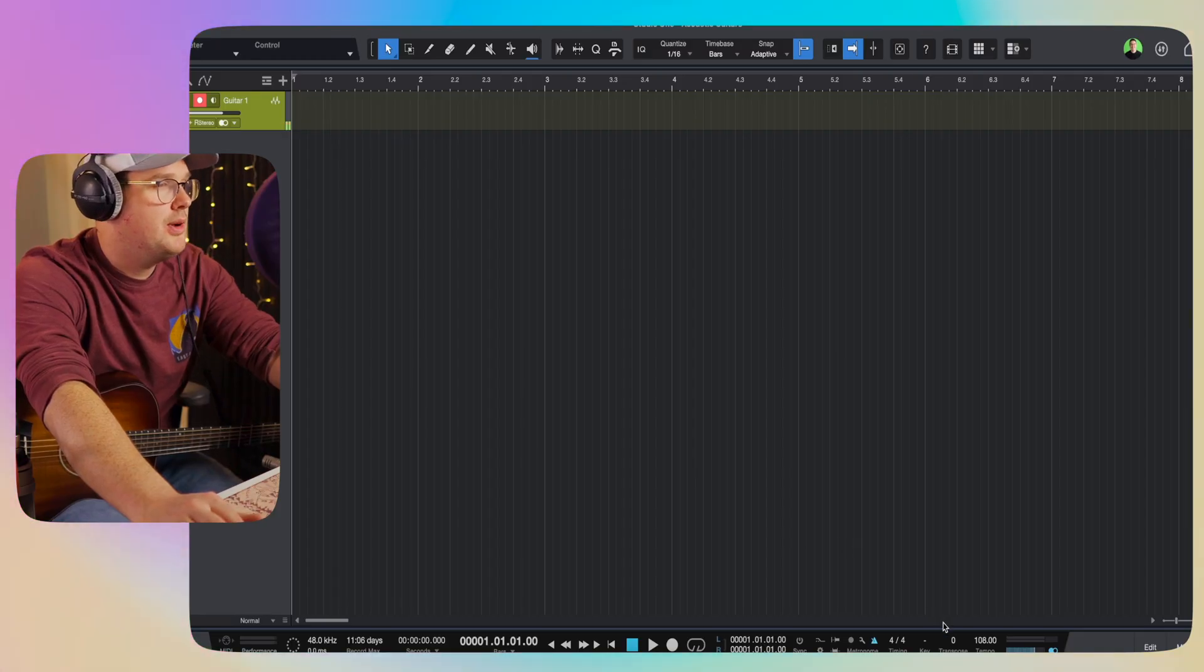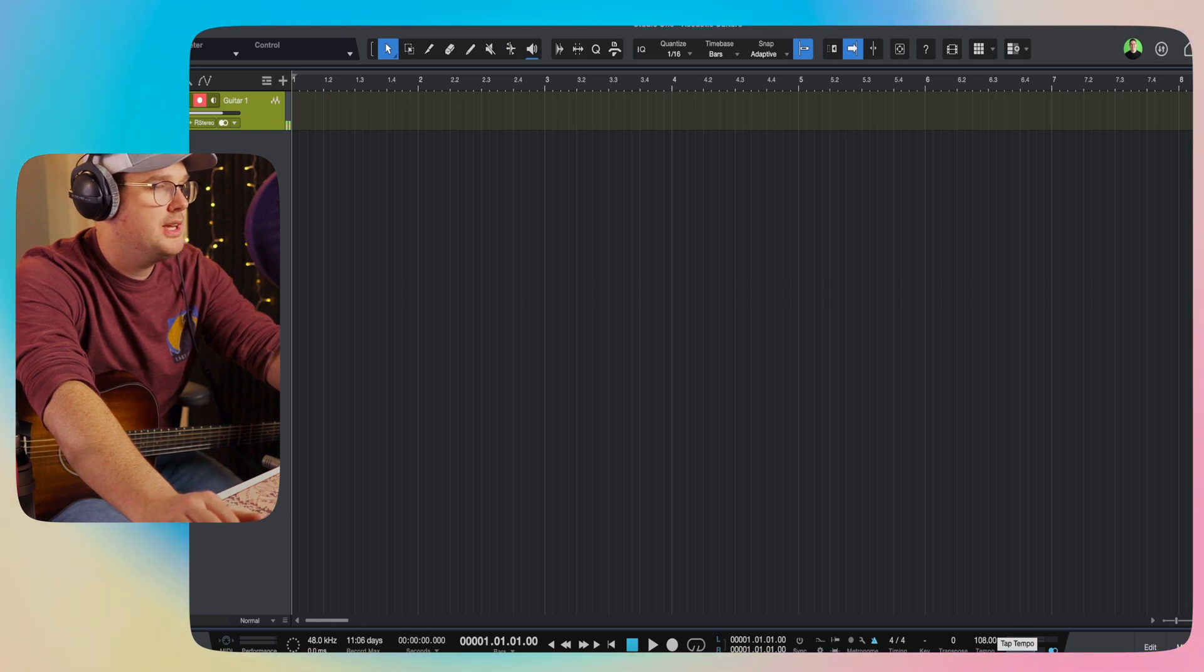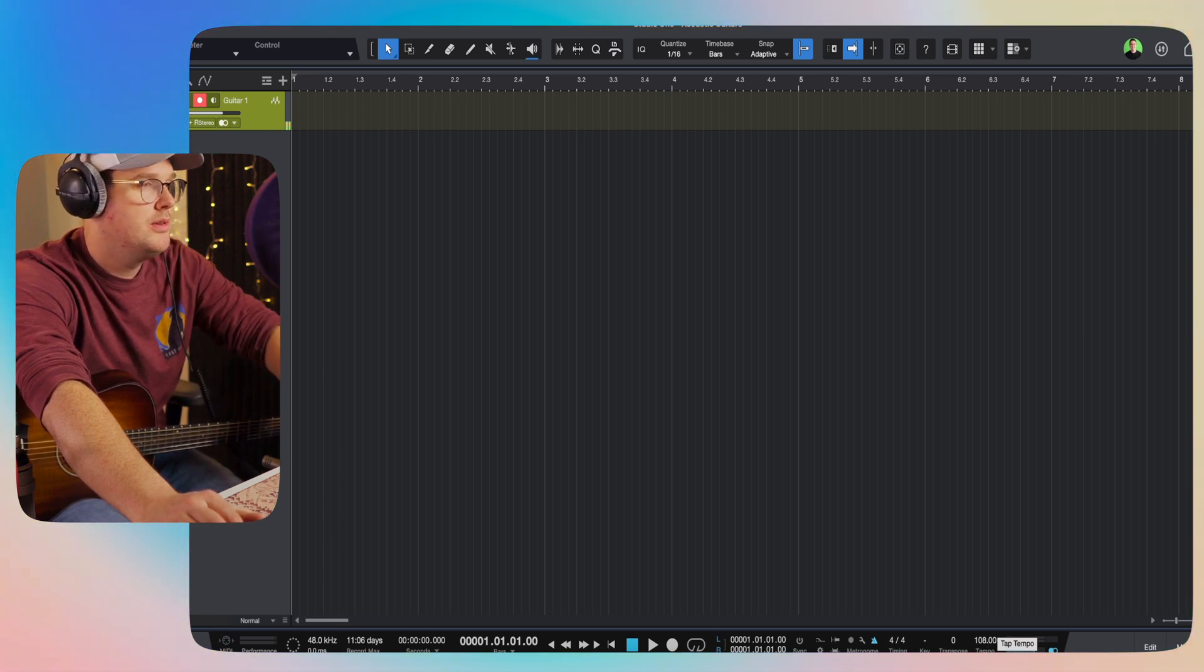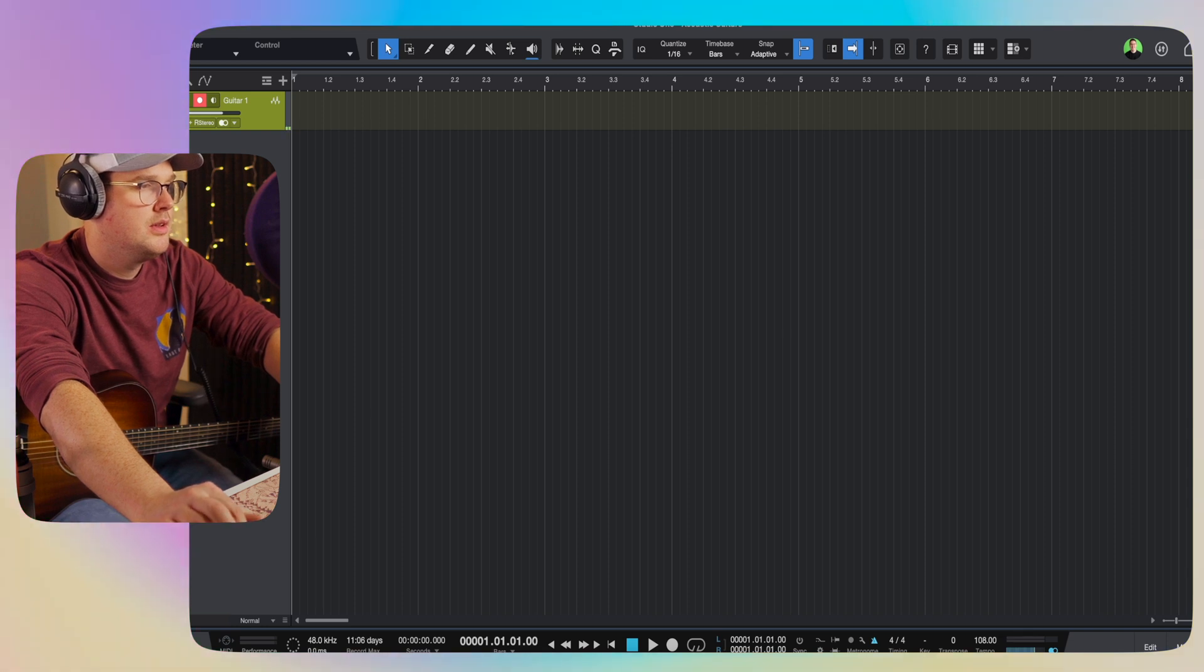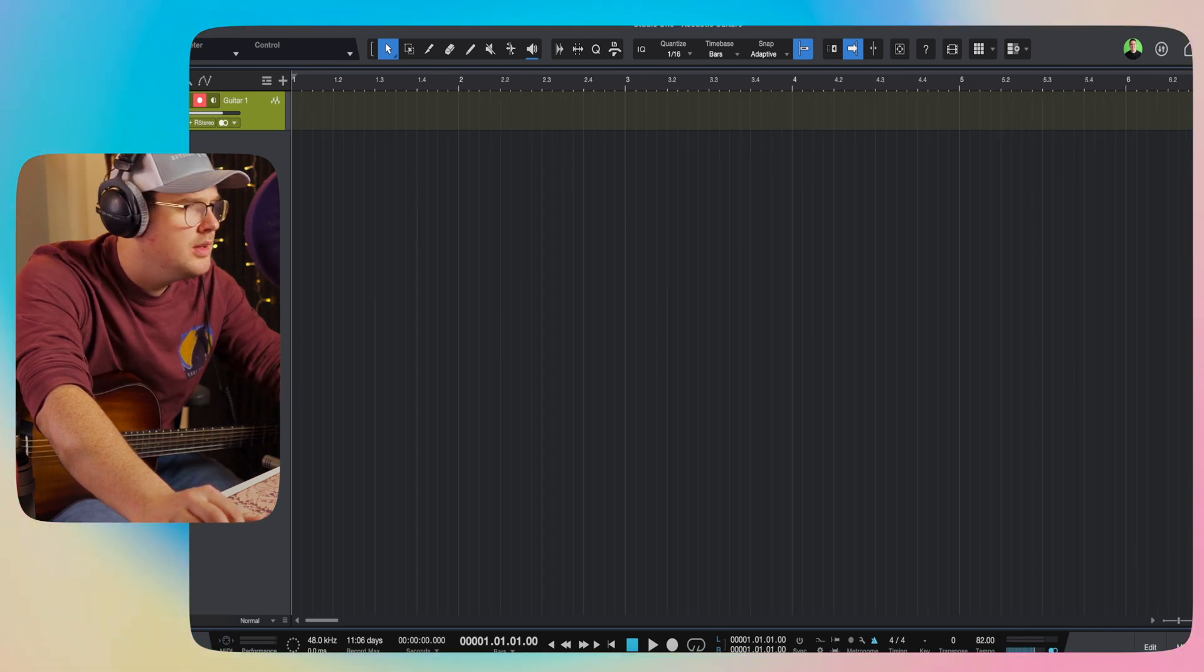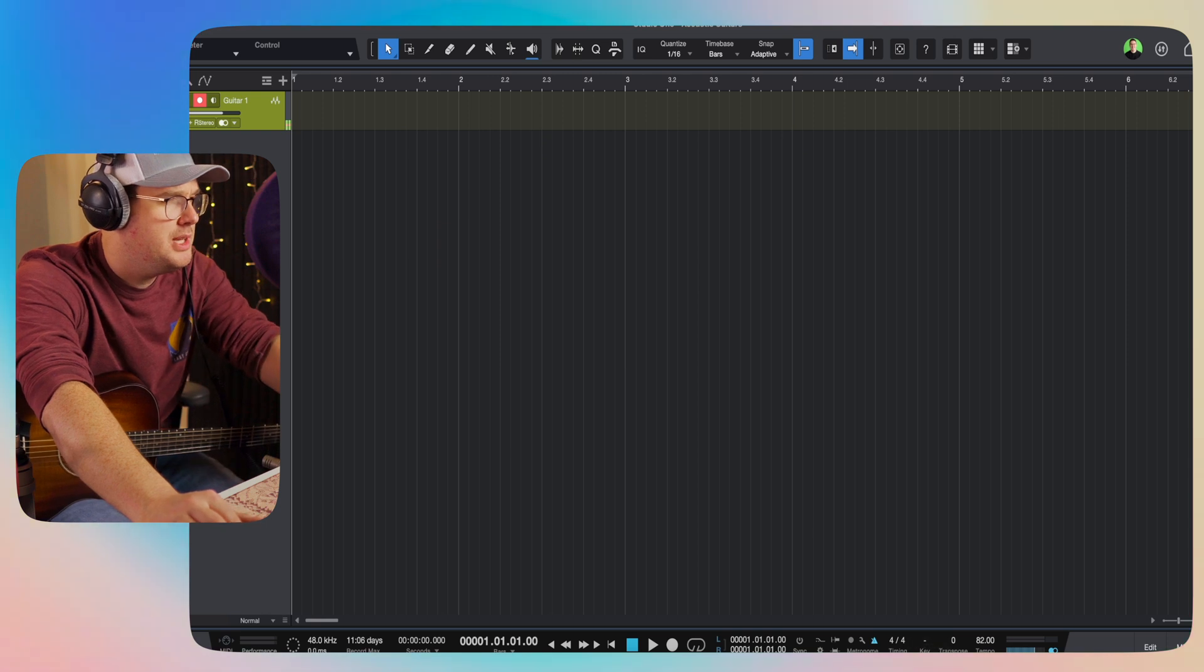Now, Presonus Studio One, I want to make sure I've got a relatively simple tempo setup. I think for today's video, I'm going to tap out something like this. About 82 beats per minute. We're in 4.4.